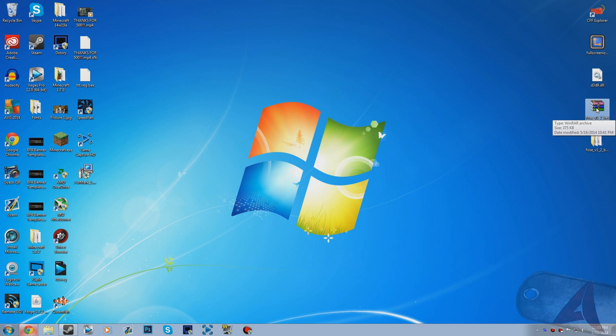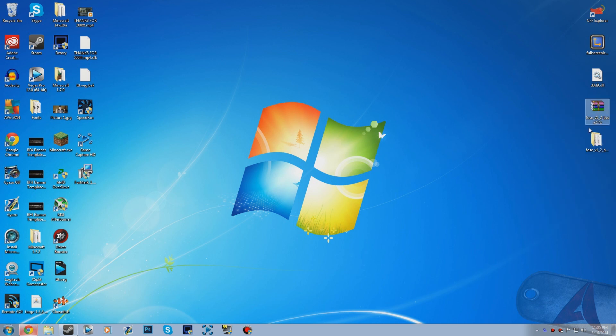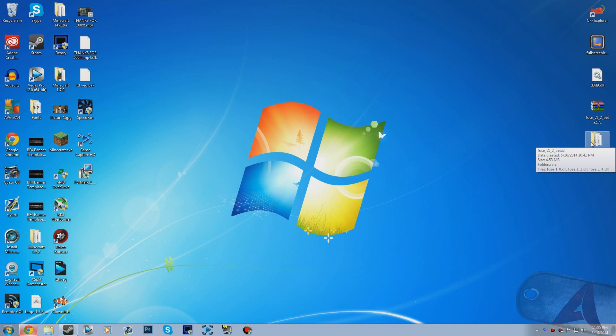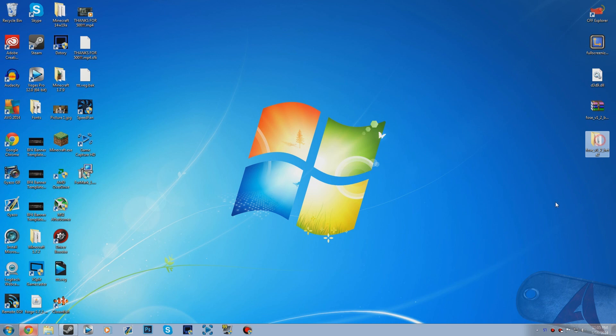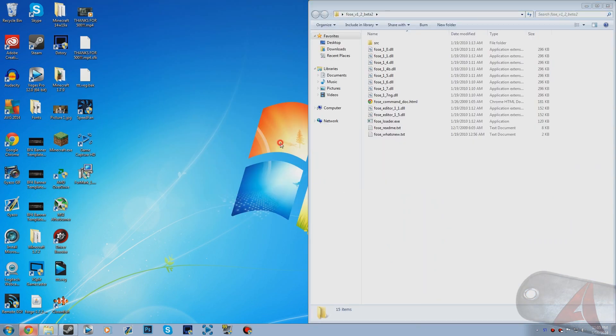Once you have an extracting program, basically what you want to do is just right click it and extract here, or open with your extracting program. After you have extracted it, it's going to put this folder onto your desktop or wherever you extracted it to. What you want to do is just open up that folder.